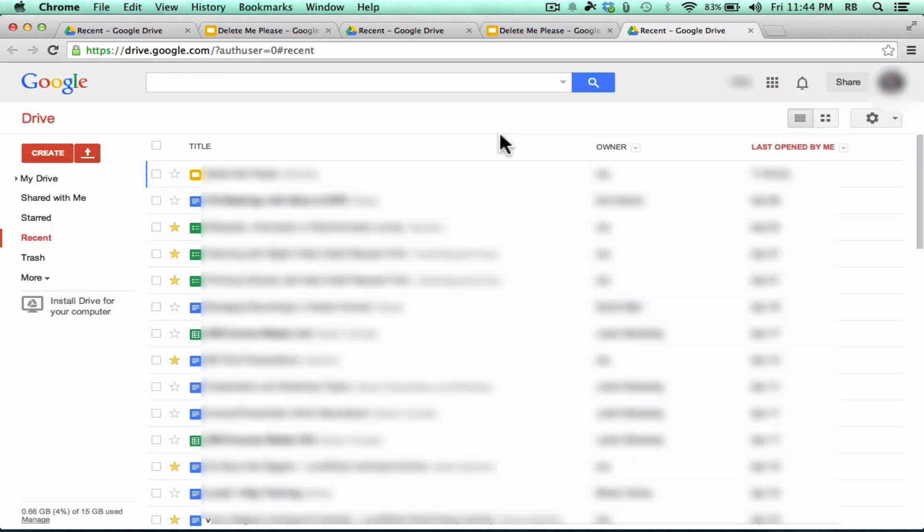So for years, that's how I used Google Drive. I simply went to Google.com, I logged into my Google Drive, I uploaded, I downloaded, I created documents, I shared them with others and collaborated with others.